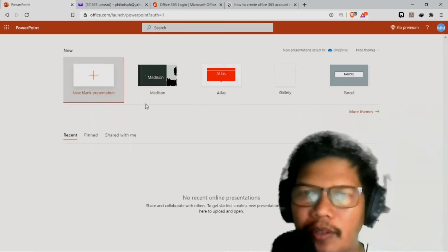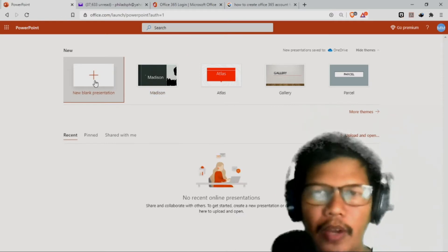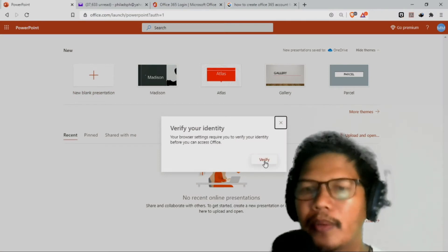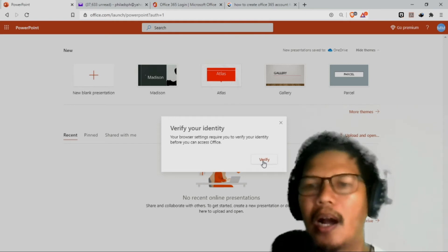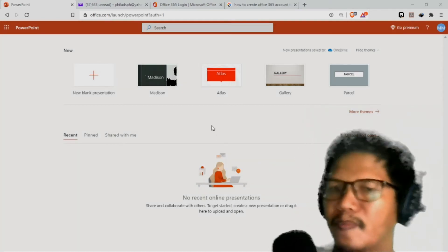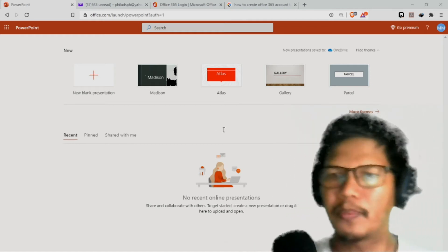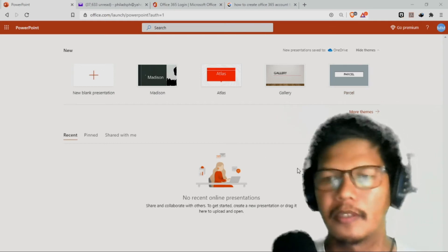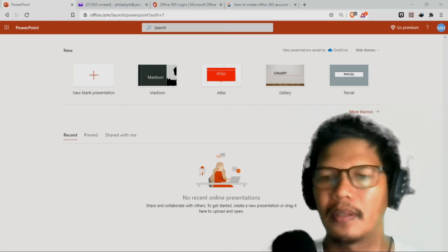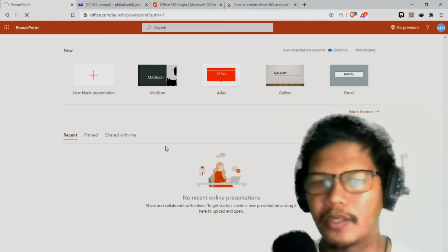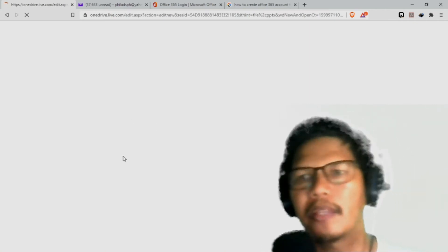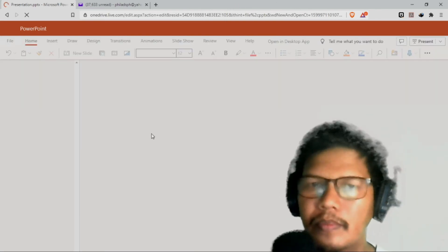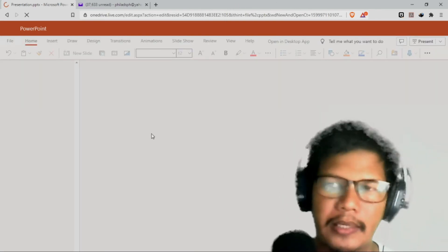So click ko po yung PowerPoint — so meron na kayong PowerPoint. Kahit wala kayong Office 365 sa inyong desktop, meron kayong PowerPoint dito — almost the same lang naman po yung application niya. Verify your identity — your browser setting is required to verify your identity before you can access Office. So bina-verify lang po yung identity natin — ganyan po ka-secured ang Microsoft account po natin. So bigay ko ulit yung password and then sign in ako. After signing in, papasok na ngayon si PowerPoint presentation — so makakagawa na po tayo ng PowerPoint po natin dito. Pareho lang naman po yung function nito ng offline natin at nung ating online.